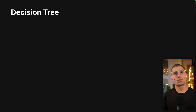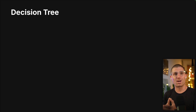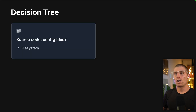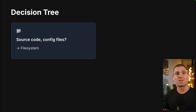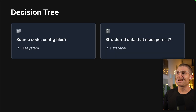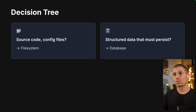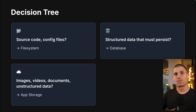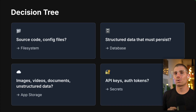I'm going to give you a decision tree with the four different types of storage on Replit up front. Are you storing source code, configuration files, or static assets like a logo or a small image? If so, you're going to use the file system. Are you storing structured data that needs to persist? Use the database. Are you storing images, videos, documents, or other unstructured data? You're going to use app storage. Are you storing API keys or auth tokens? If so, you're going to use secrets.